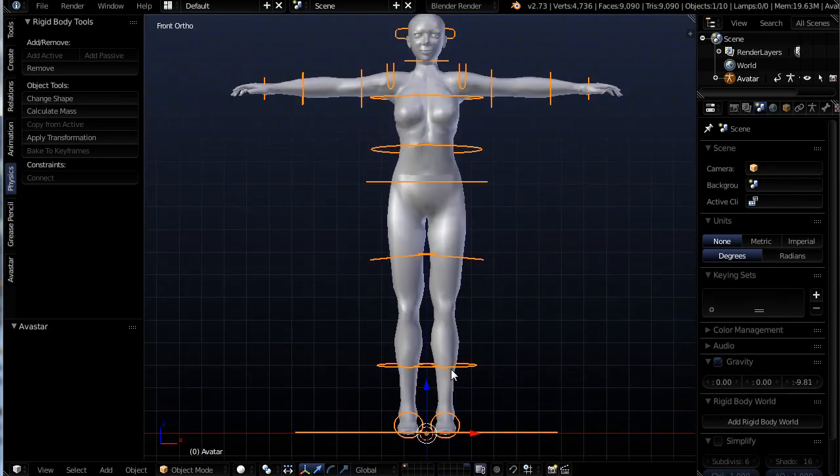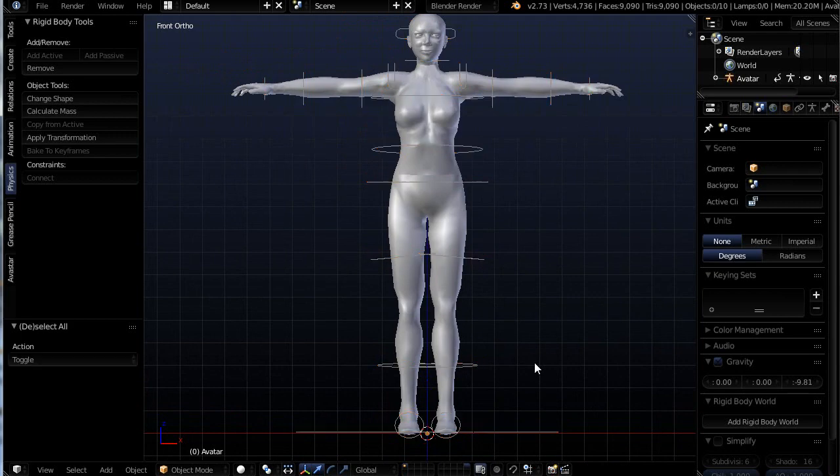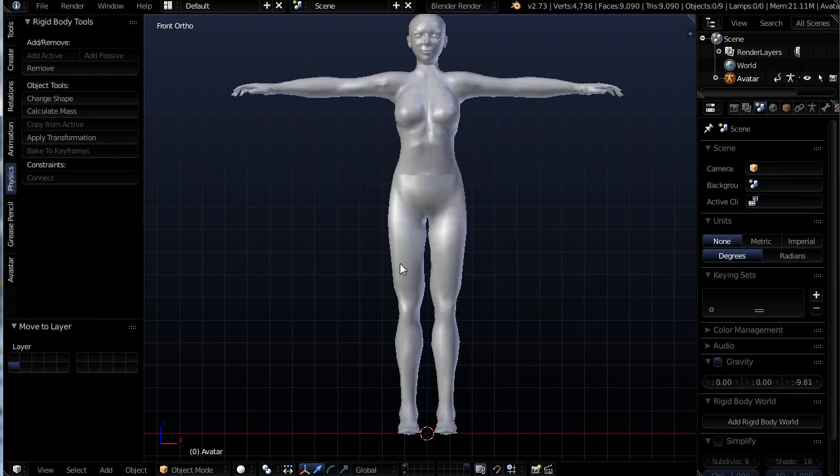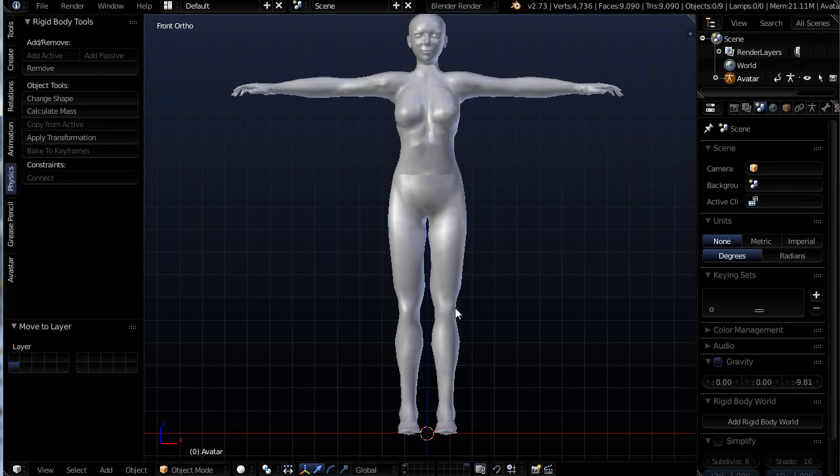And I'm going to right click on the rigging so I have only that selected. I'm going to hit M on my keyboard and move it to another layer. And that's because I don't want to get rid of it, I still need it, but I want it out of my way as I create.